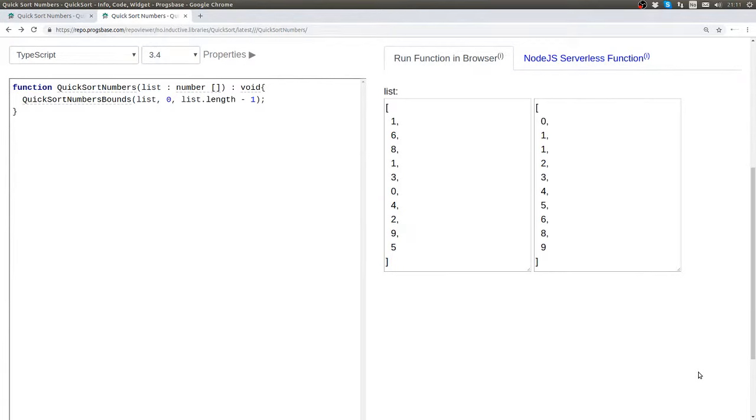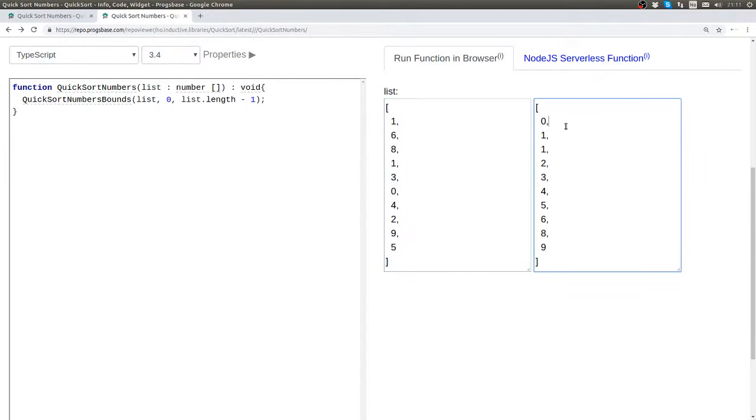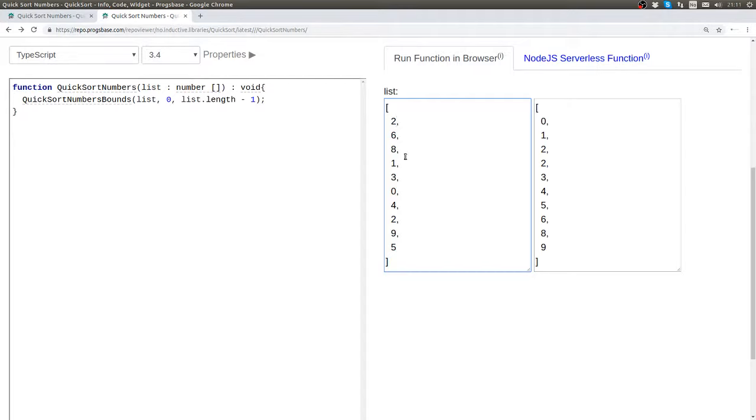So here we have the function again and we can see our running example here. Here is the unordered list on the left side and the ordered list is on the right side. If we change any of the values we can see that the ordering changes immediately on the right side.